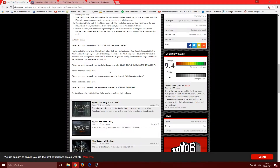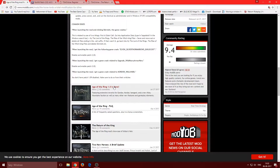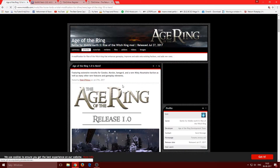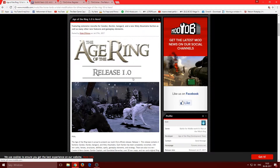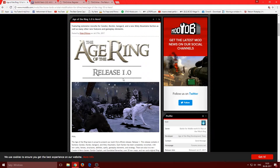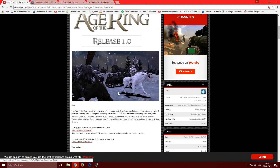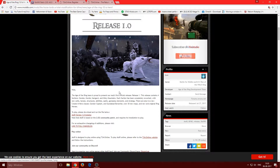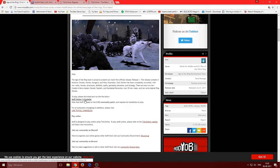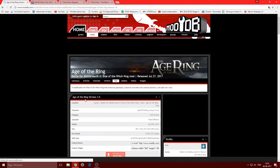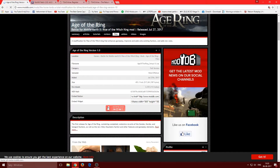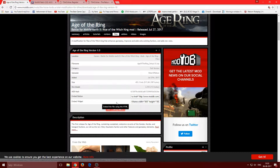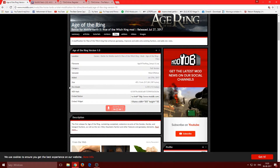This one opens a window for Age of the Ring release 1.0.1. Click on AoTR version 1.0 installer, then click download and you're good to go.